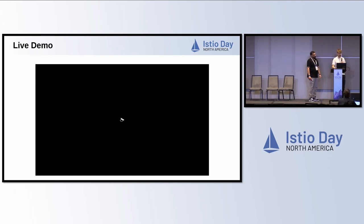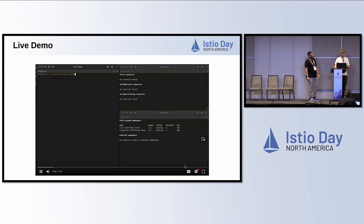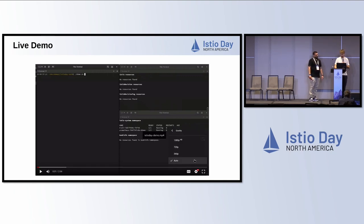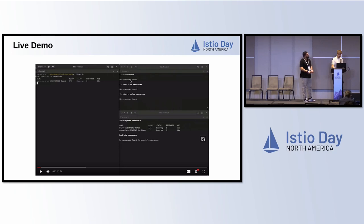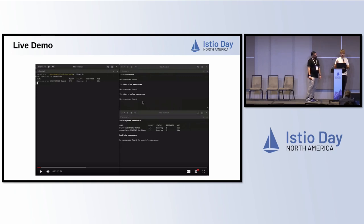We're a lightning talk so we only have three minutes for the demo. Up here on the right I'll show you the operator resources: Istio resources, Istio revisions, and a resource called IstioRevisionTag. If you've used Istio, you probably know about revision tags — they allow stable revision names during upgrades, so you can use the Istio injection label and when you upgrade, you just point the tag to the new version without having to relabel your namespaces.